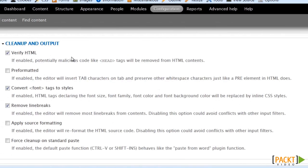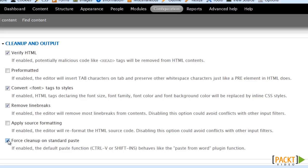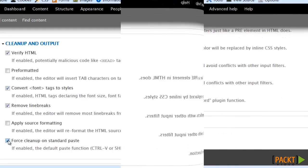Under your cleanup and output I would advise for the majority of your users that you force the paste from Word plugin function so that if they are pasting things from Word it will clean up all that junk code.